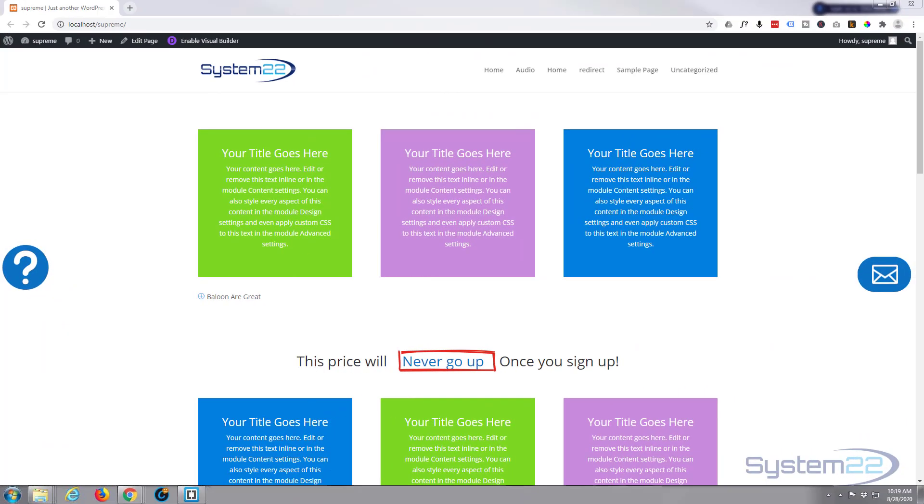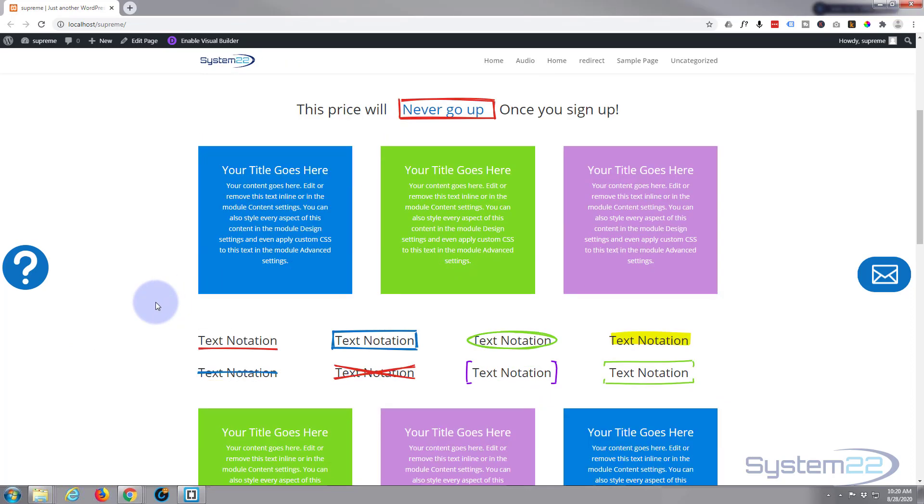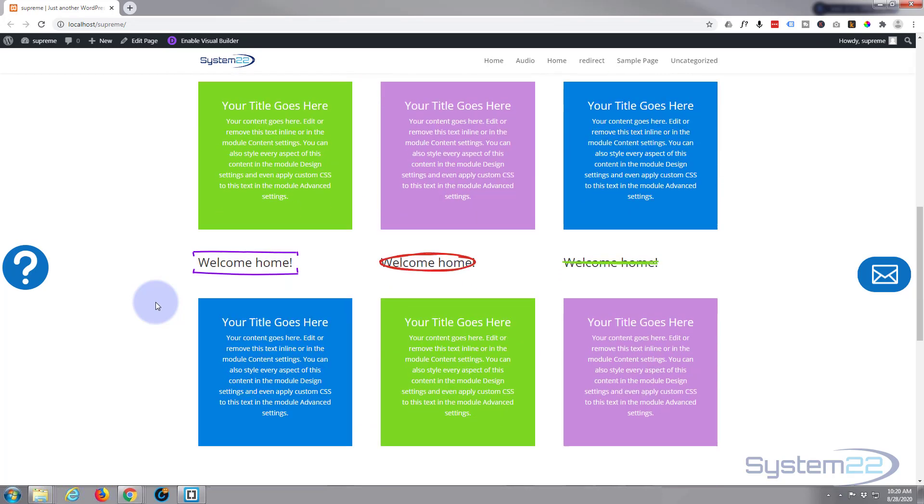Hi guys and welcome to another Divi video. This is Jamie from System 22 and webdesignertecktips.com. We've got the Divi theme here and we're using the fantastic Divi Supreme Modules plugin, which really puts the Divi theme on steroids.